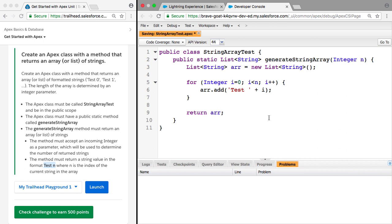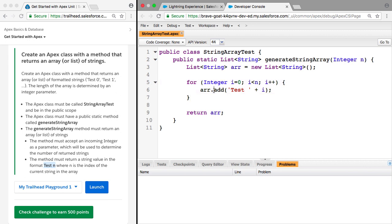Then all we need to do is return it. So that's this finished. We'll just check the challenge to make sure we've done everything right.